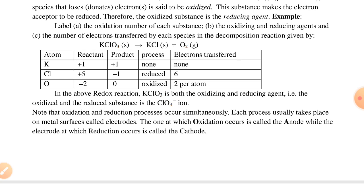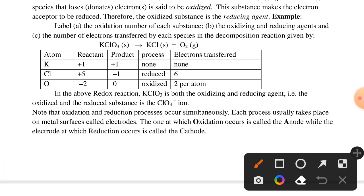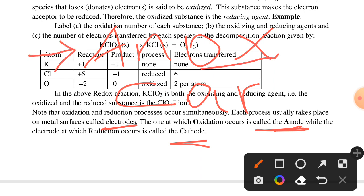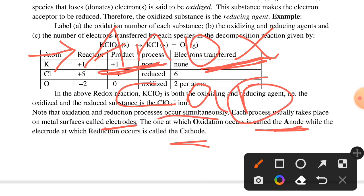Each process usually takes place on metal surfaces called electrodes. The electrode at which oxidation occurs is called the anode, while the electrode at which reduction occurs is called the cathode. Remember: ANOX — oxidation occurs at the anode; CAR — reduction occurs at the cathode.